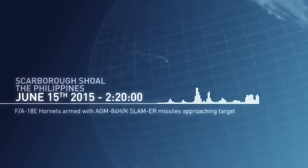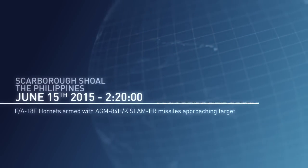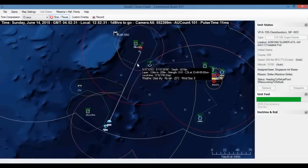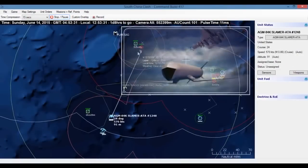Hornets approaching target. You are clear to engage. Roger that. Missiles away!